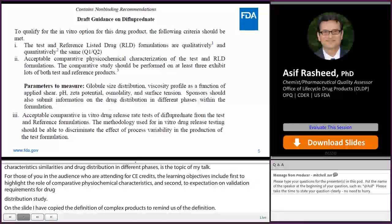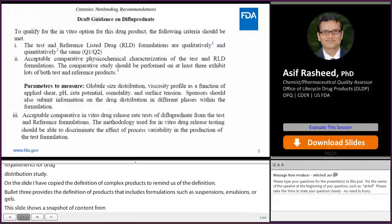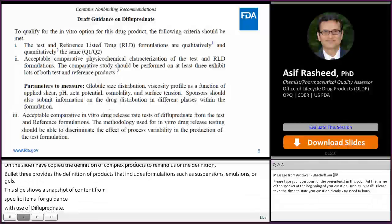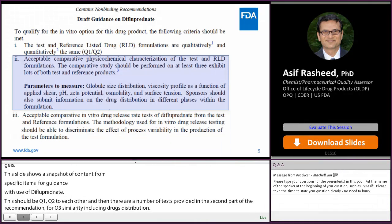This slide shows a snapshot of contents from the product-specific guidance for difluprednate ophthalmic emulsion, used here as an example. The text shows the recommendation for the in vitro option. The first requirement is that reference and test products should be Q1 and Q2 to each other. A number of tests are provided for Q3 similarity including drug distribution, and the third part covers acceptable comparative in vitro release testing. The focus of this presentation is item number 2 — physical chemical characteristics including drug distribution.